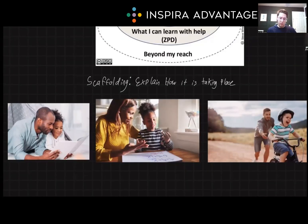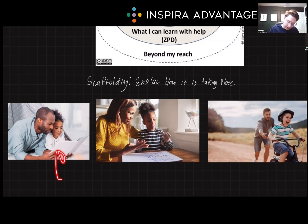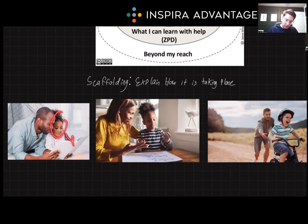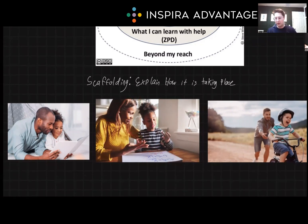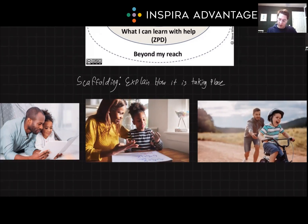I want you to try at home to explain how scaffolding is taking place in each of these examples. Starting with the left one, we have a parent helping his daughter learn how to read. In the middle, we have a kid who looks like they're doing math — the parent is explaining how to do math, and that's the scaffolding.